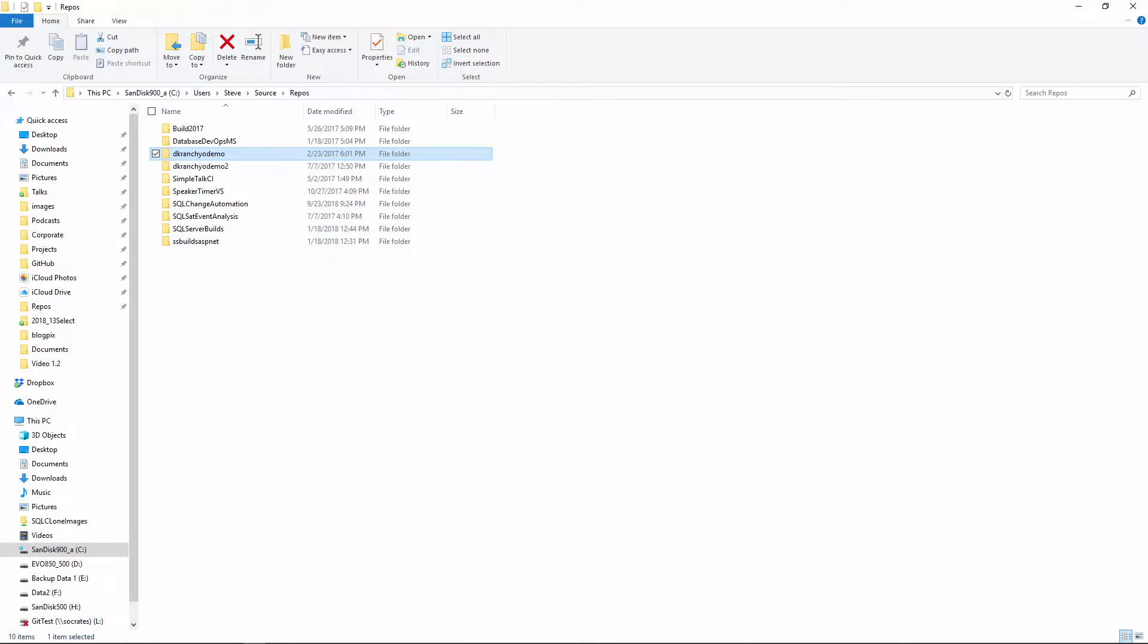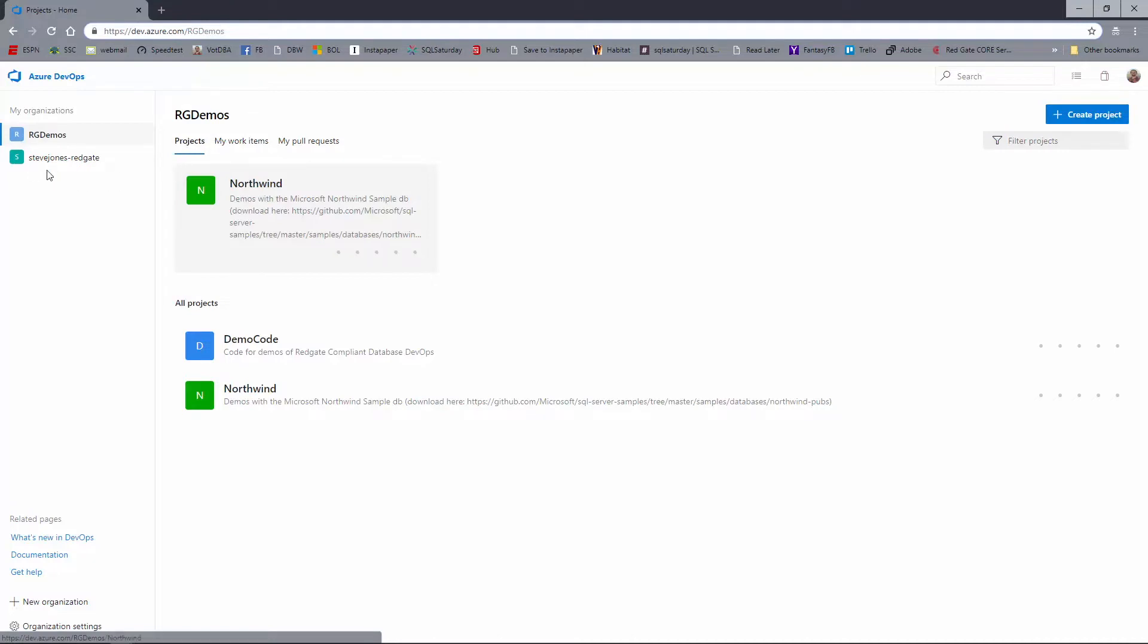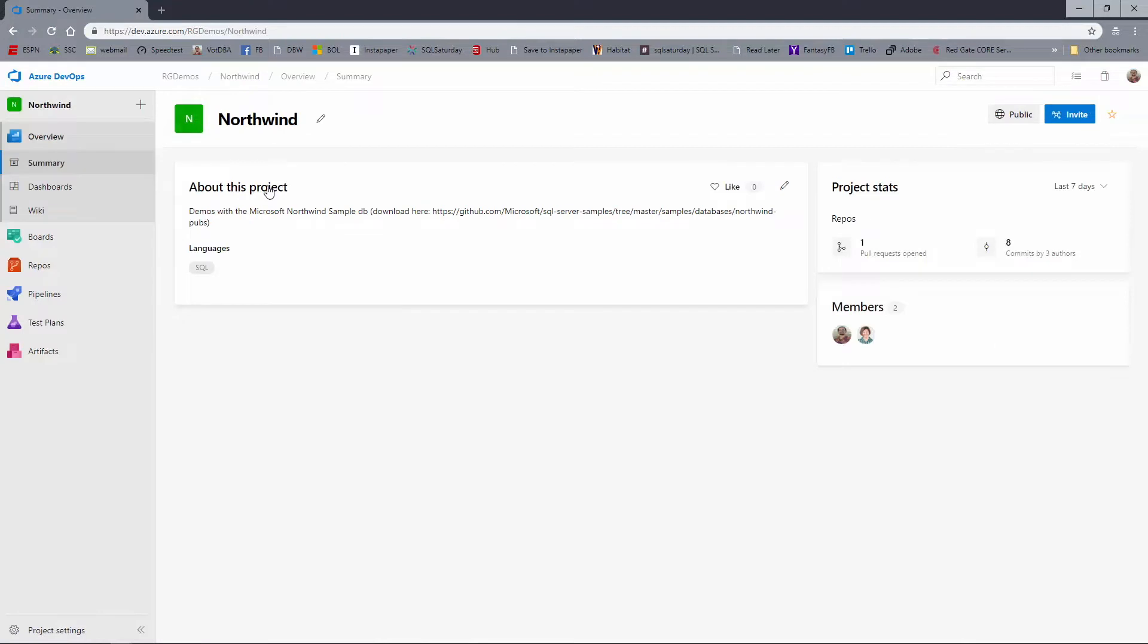So I want to get Kendra's code down to my system. So if I go up to Azure DevOps, dev.azure.com, I can go to the RG Demos organization, which I can do because I'm a member of this organization. Kendra made me a member. Now I have my Steve Jones Redgate org and then the RG Demos. And in RG Demos, you can see I have the Northwind project that Kendra created. So let's go into that project and look around.